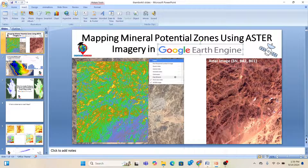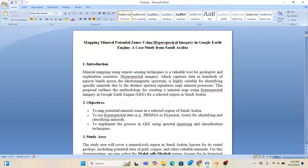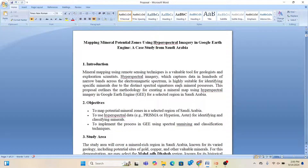Let me open this document I already created. In this document I try to explain the methodology for how we can use hyperspectral imagery to identify the mineral potential zone in Google Earth Engine. You can get this PDF from my LinkedIn page as well as from my Telegram group — once I upload it, you can read it and get a lot of ideas about identifying mineral potential zones.